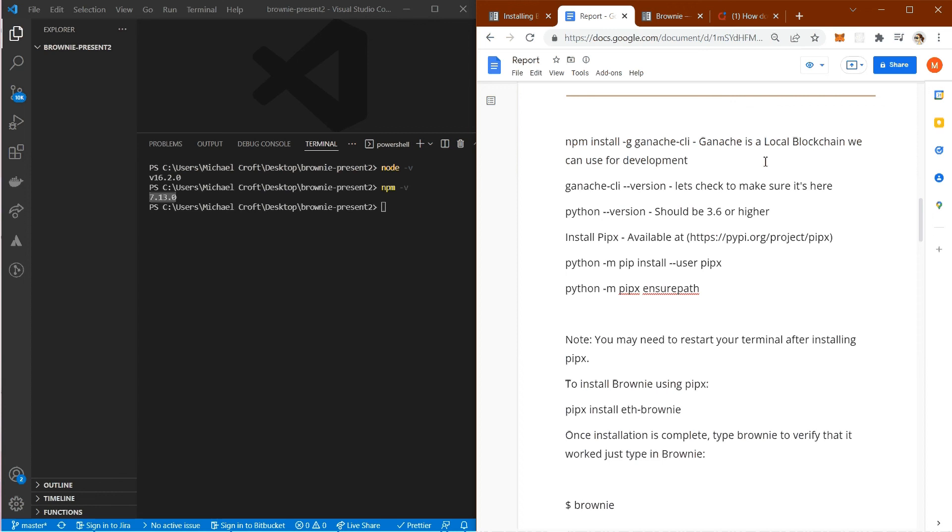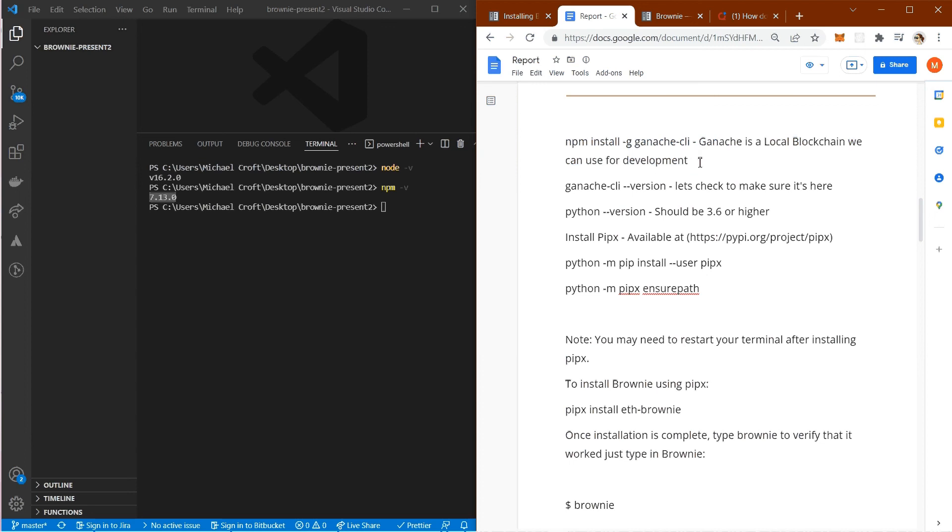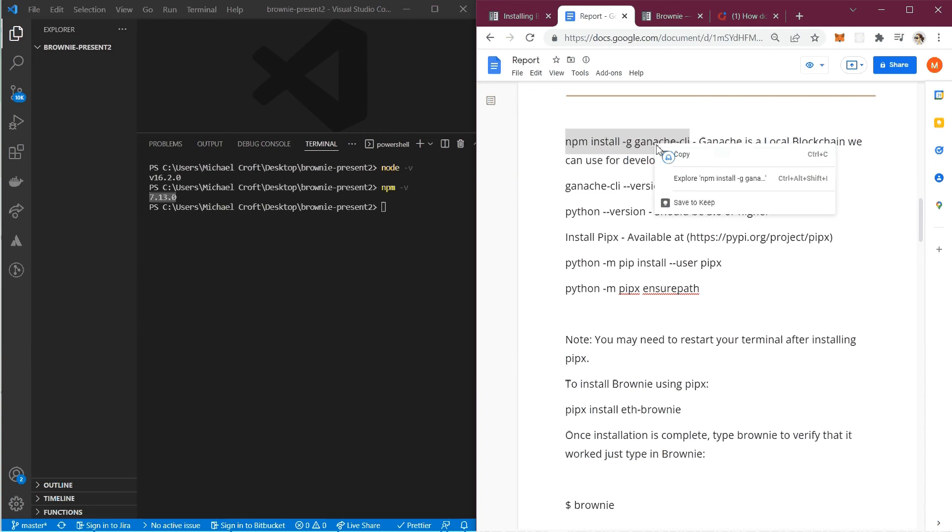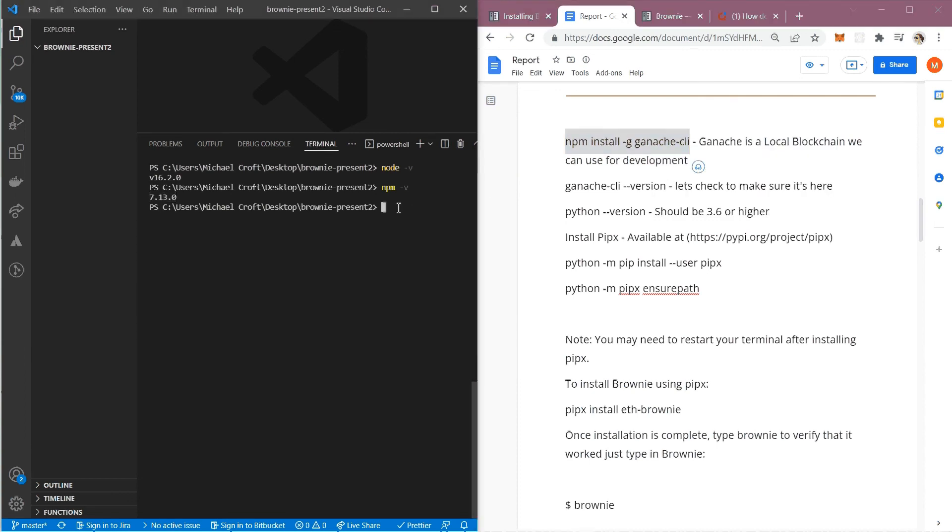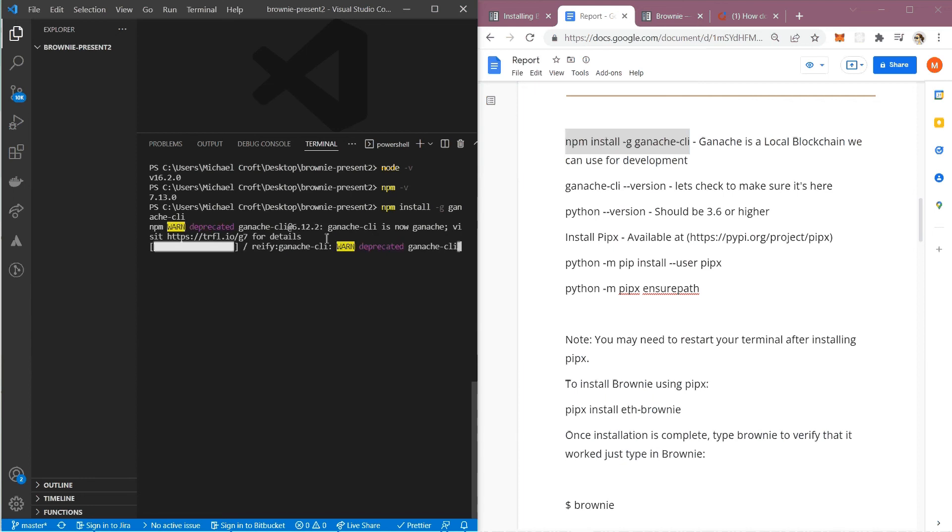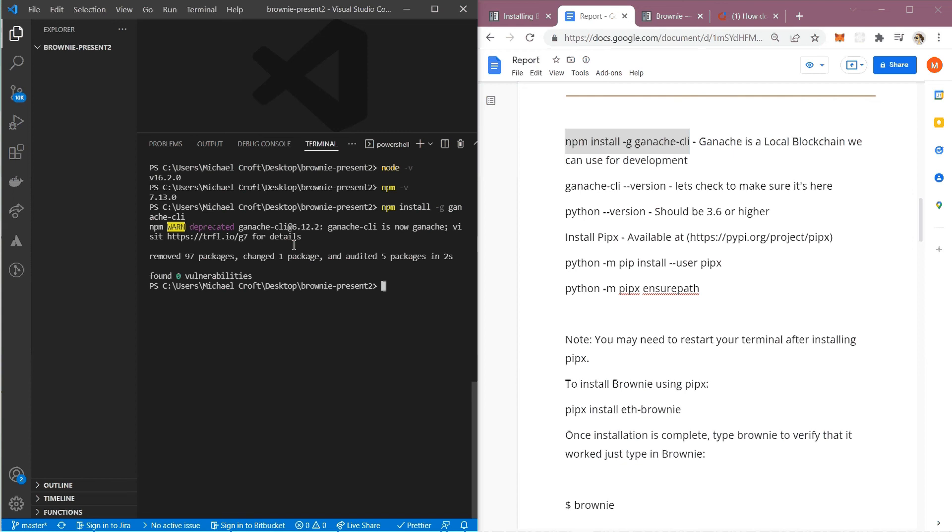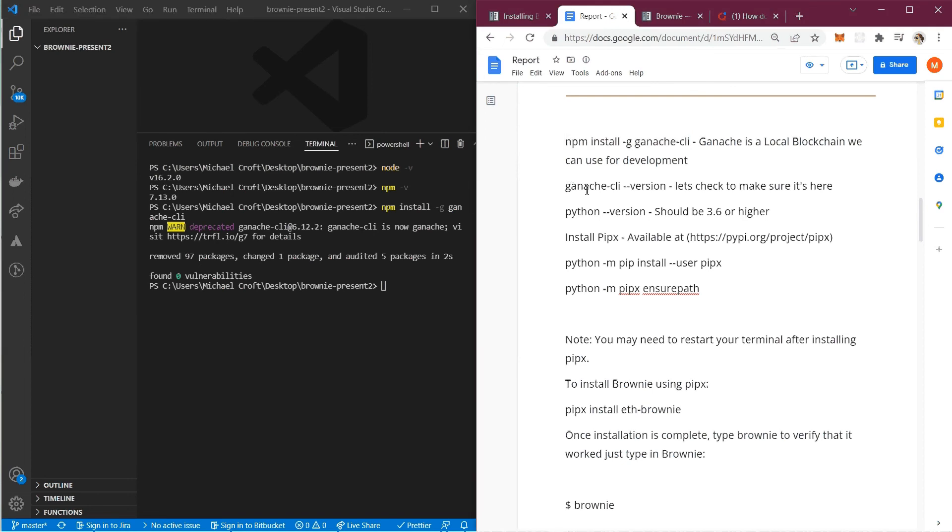Next thing I want to do is install the Ganache CLI. Ganache is a local blockchain we can use for development. It gives us a local blockchain to play around with and deploy contracts and all that good stuff. We're going to do npm install -g ganache-cli. I'm going to paste that in and there we go. Mine went super fast because I've already got it installed, so take a minute, maybe pause the video, get yours installed and come back.